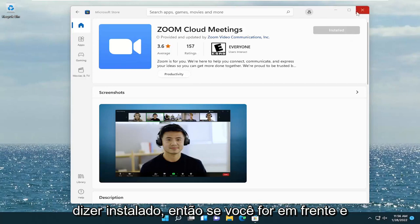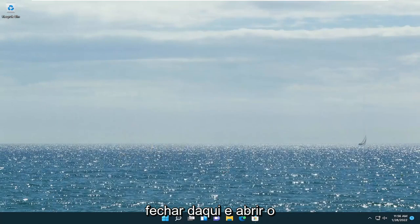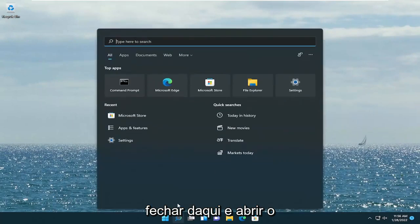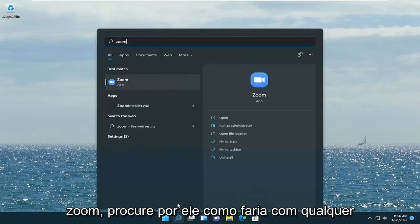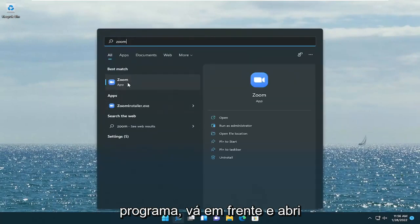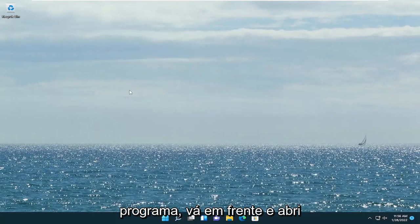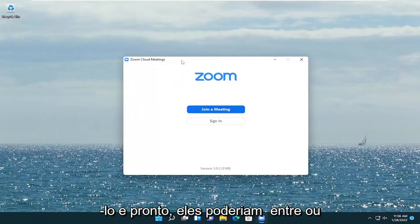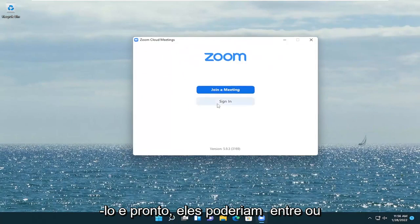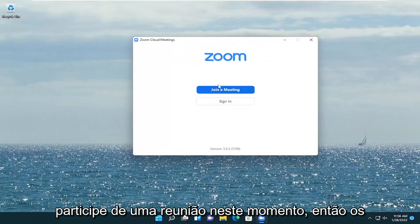It should say Installed. Close out of here and open up Zoom, search for it like you would any program. Open it up. And there you go. You can sign in or join a meeting at this point.